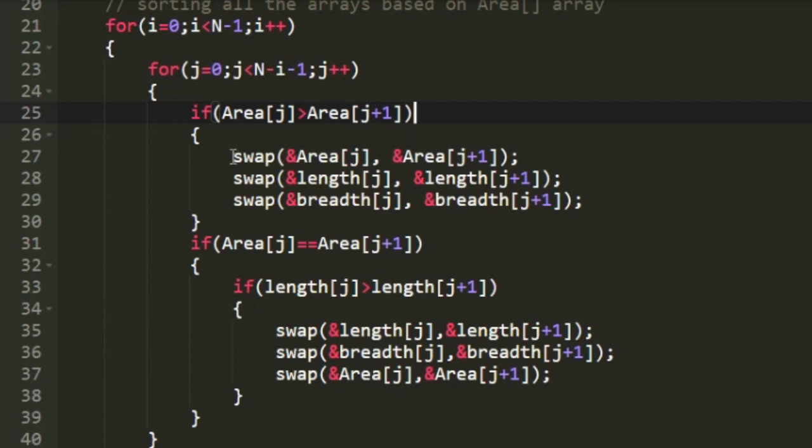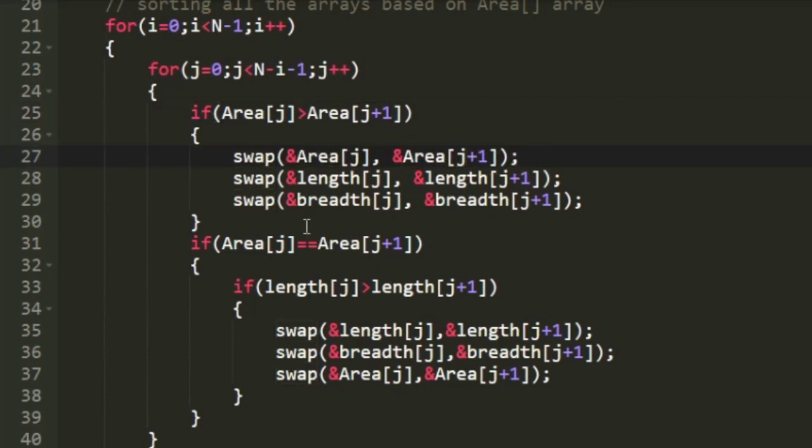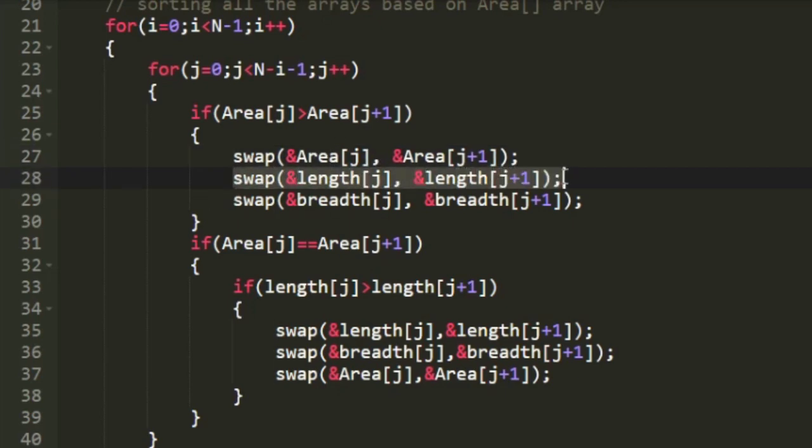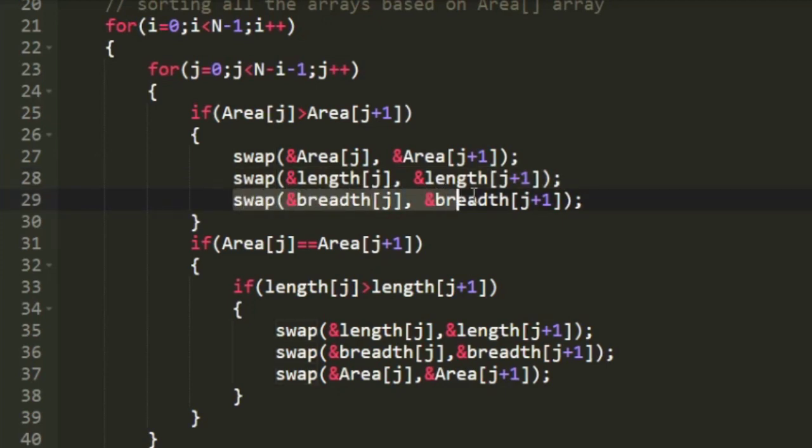And whenever we are going to apply swap operation we are going to apply swap on all the three arrays. Because every array must be sorted based upon area. So we are applying swap operation on both the length and breadth arrays.